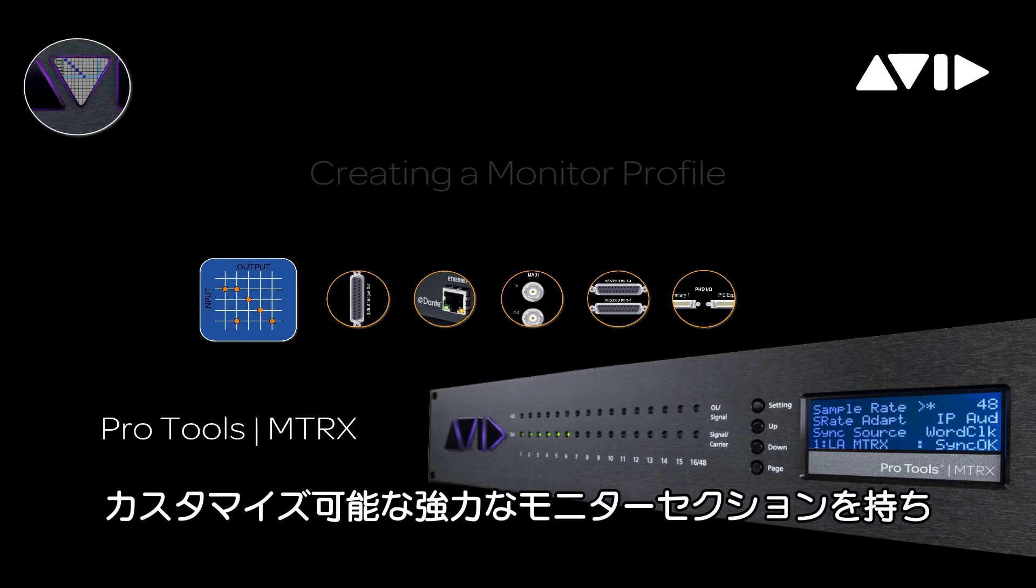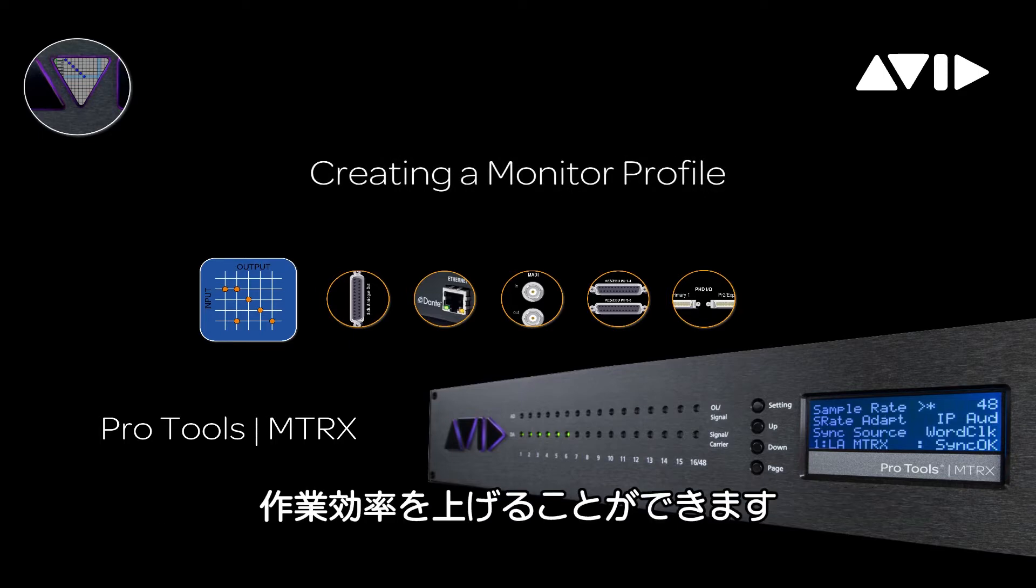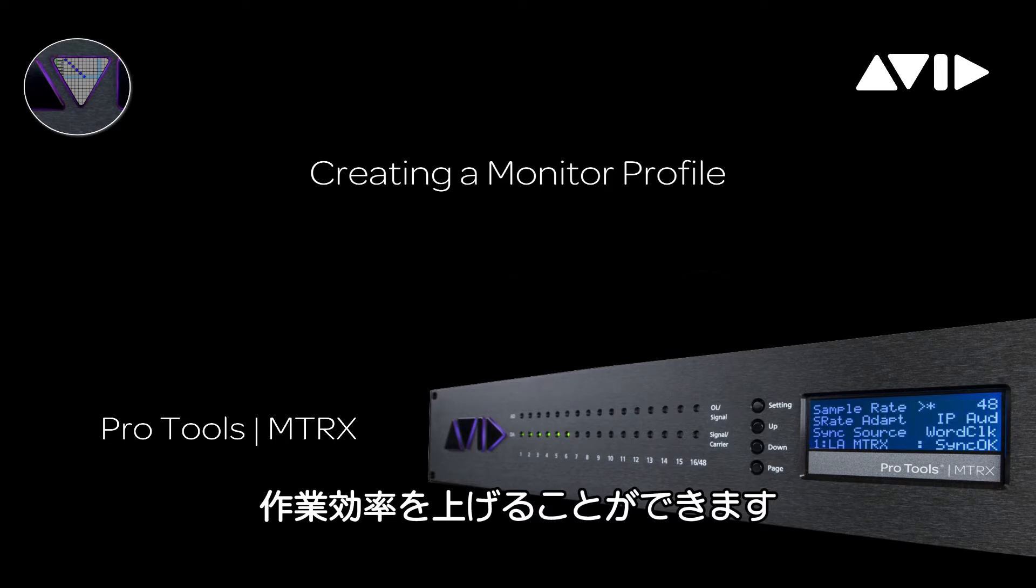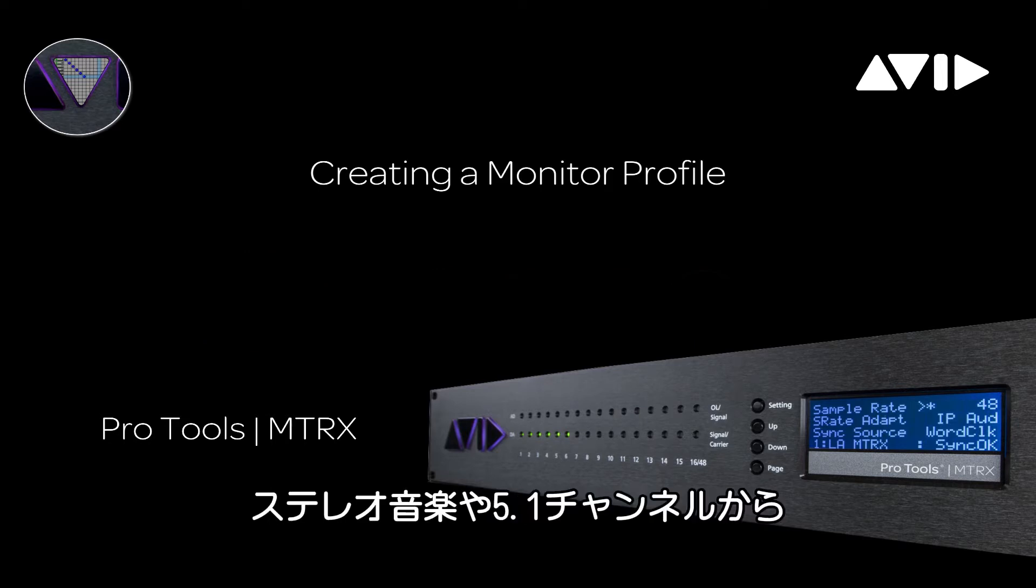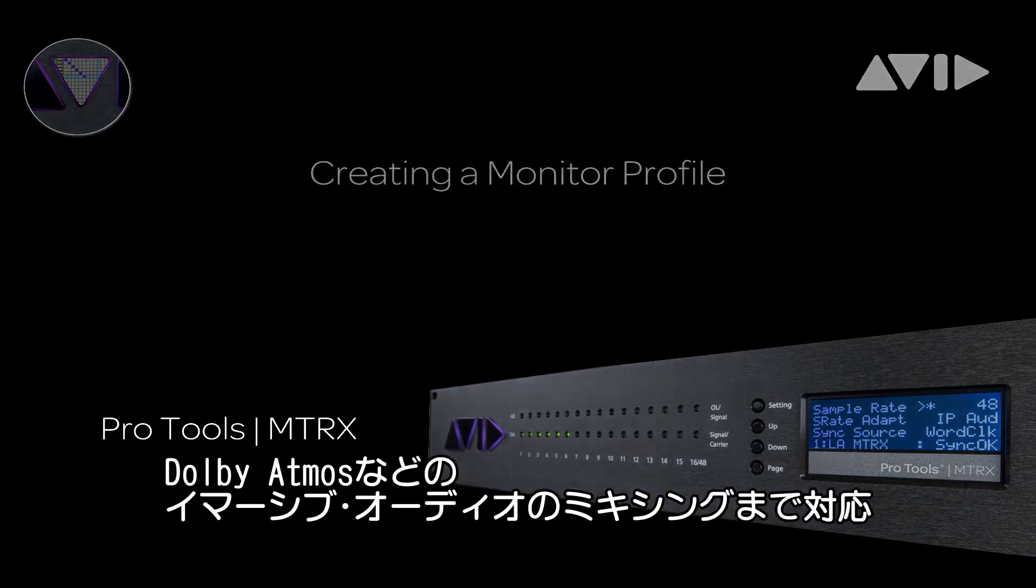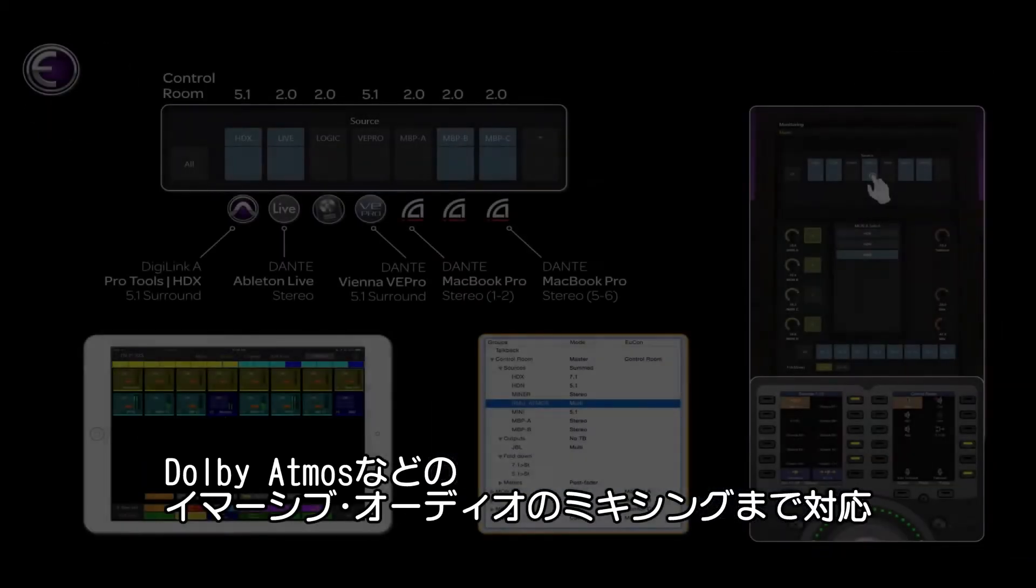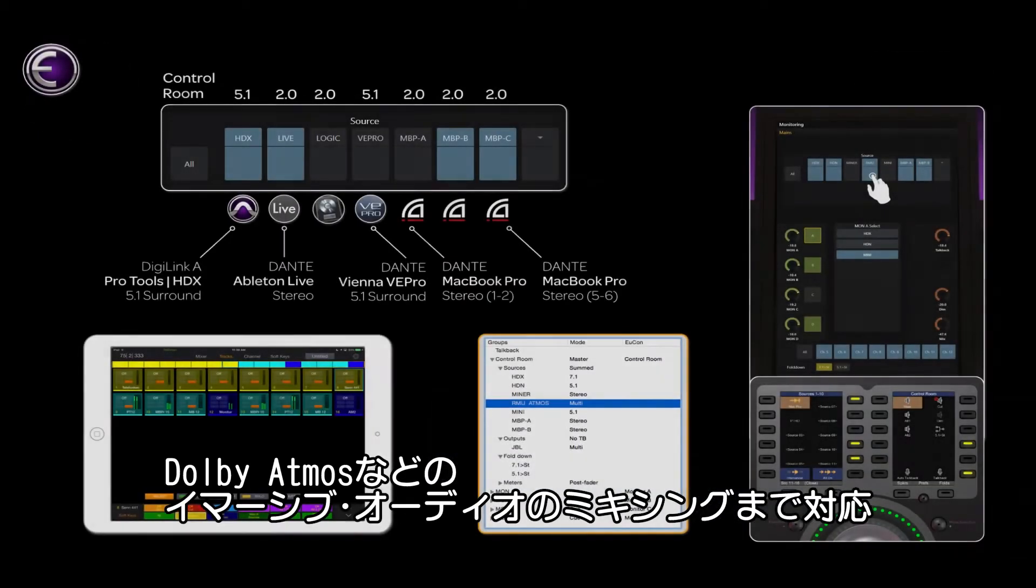The Pro Tools Matrix features an incredibly powerful studio monitor section, which can be customized to provide ultimate flexibility, optimized for the way you work. From stereo music to 5.1 commercial post, all the way up to large-scale immersive film mixing with Dolby Atmos.